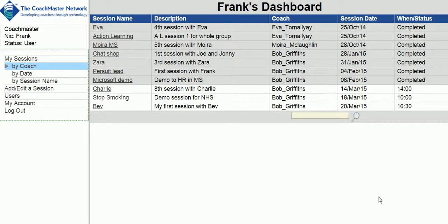Hello and welcome to this presentation on the technical features of Coachmaster software. What you're looking at at the moment is the Coachmaster dashboard, which every coach and client sees once they're logged in with their email and password.